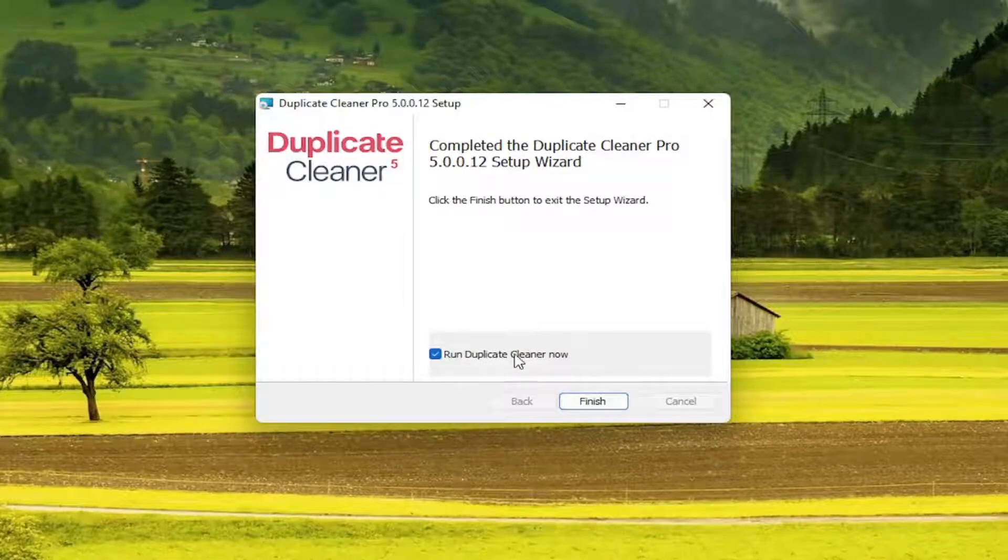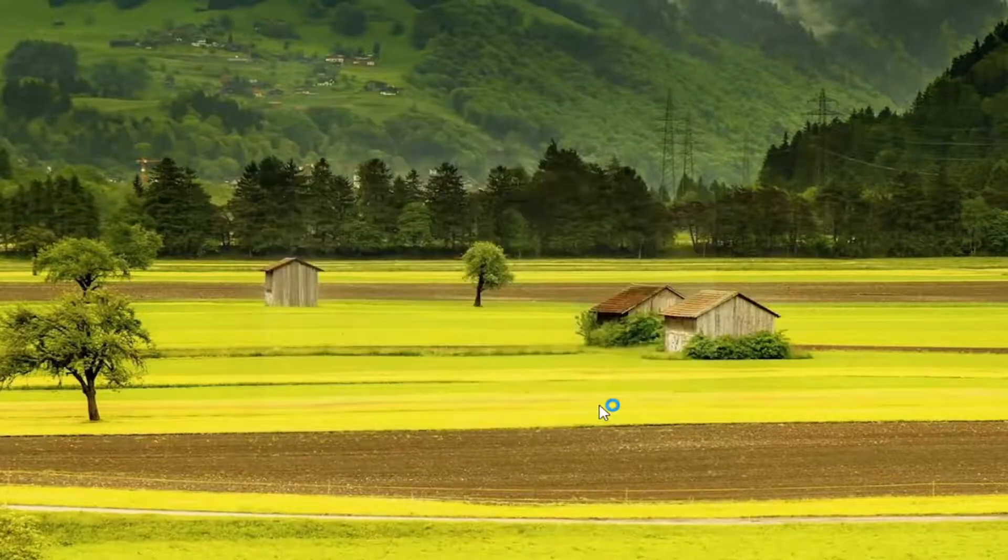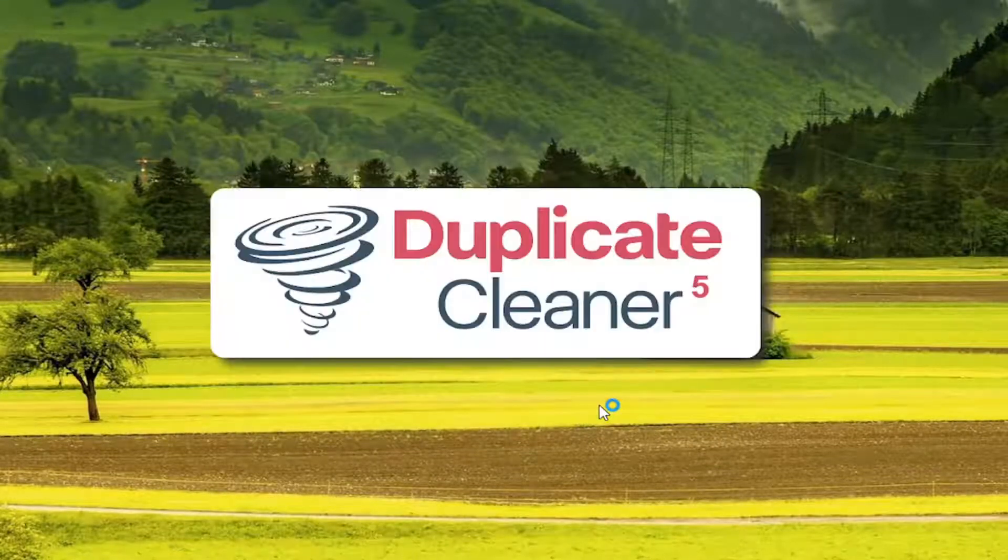Then you want to run Duplicate Cleaner now. Select Finish. Select Normal.